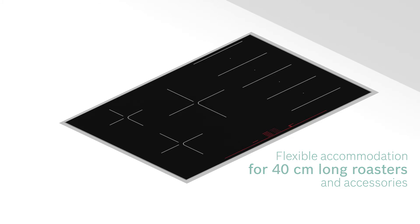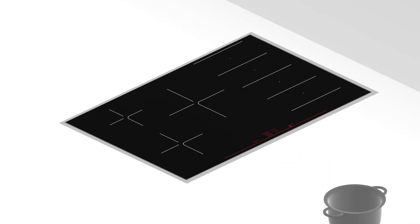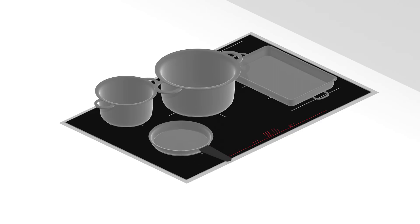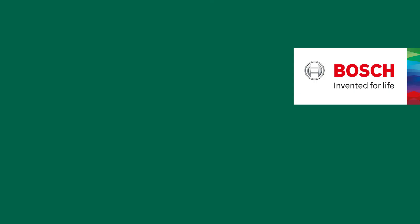Perfect results made easy. This is Flex Induction, the enlargeable cooking zone that gives you more freedom. Bosch – Invented for Life.